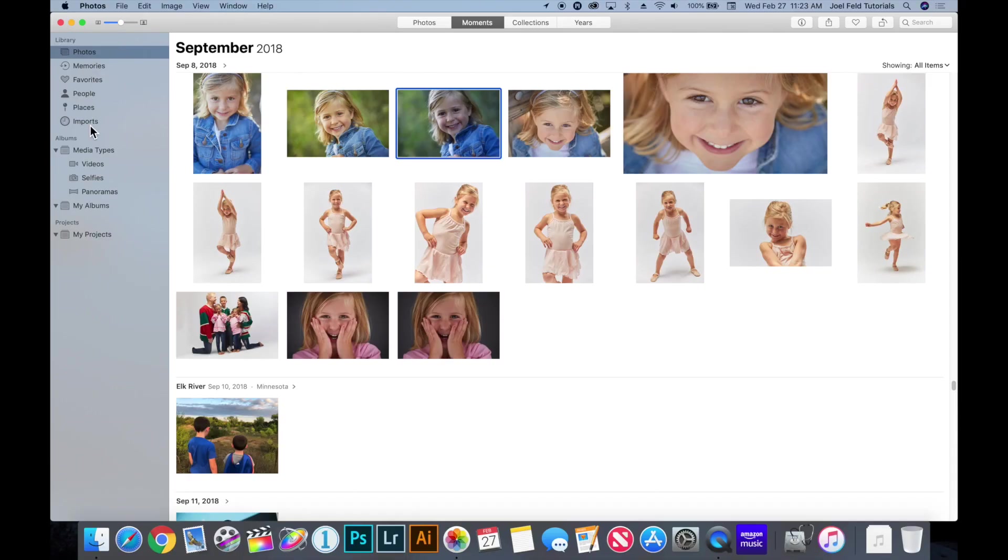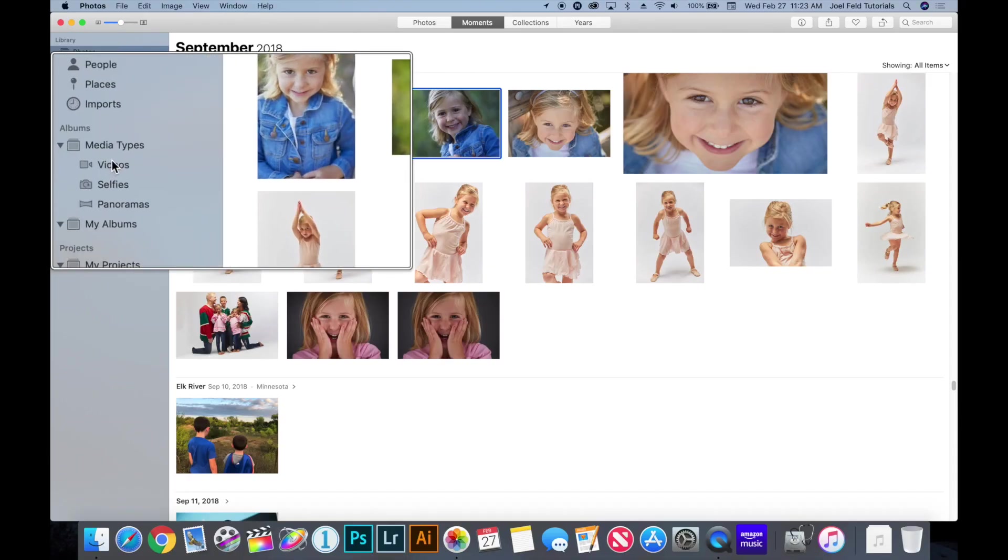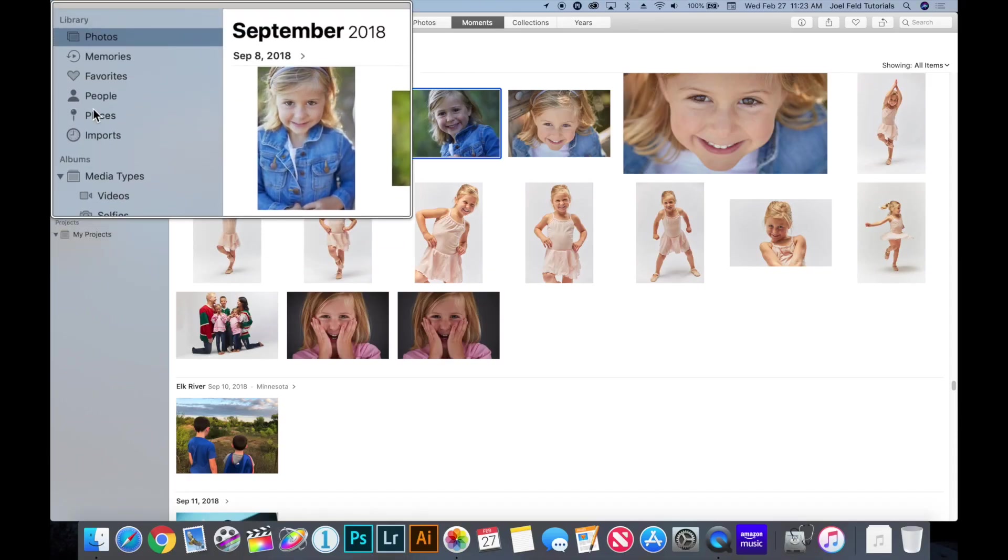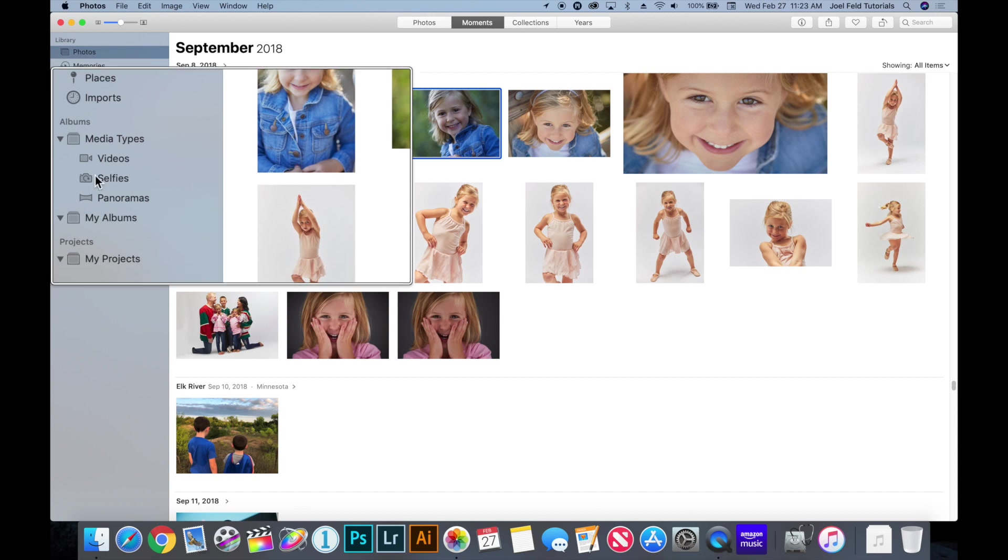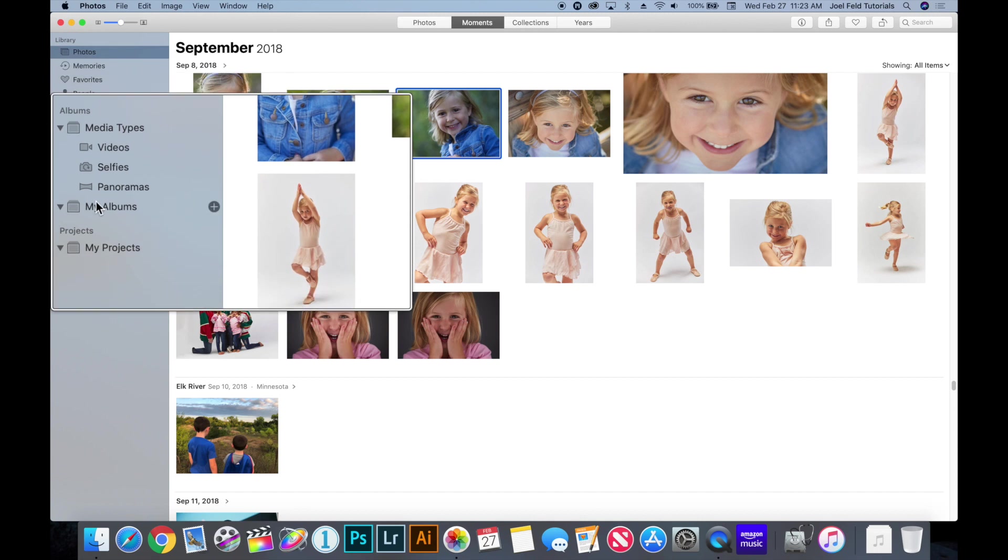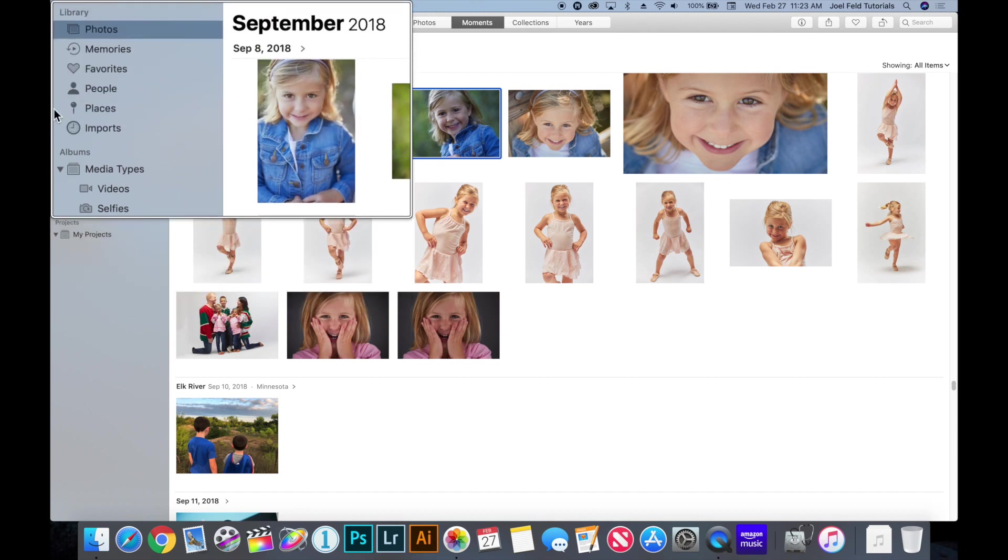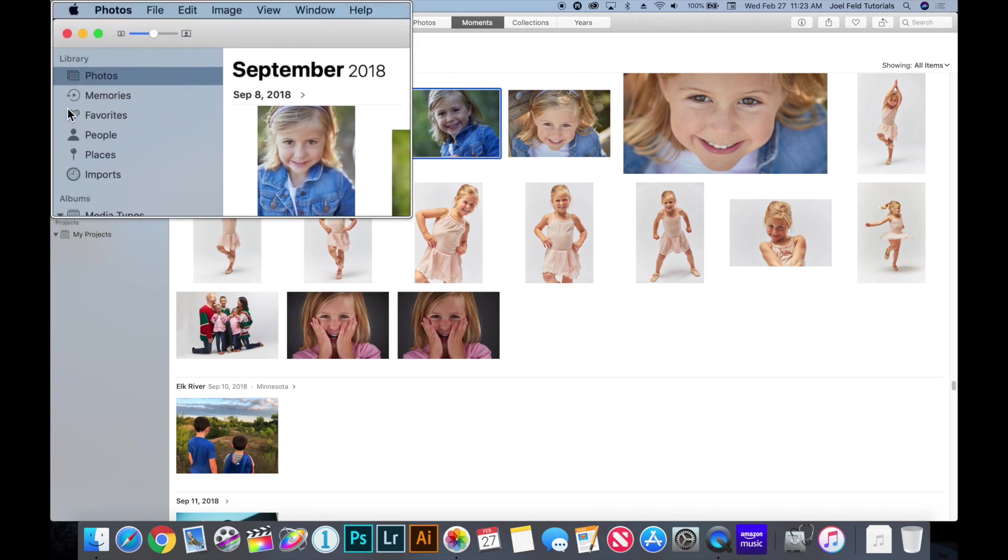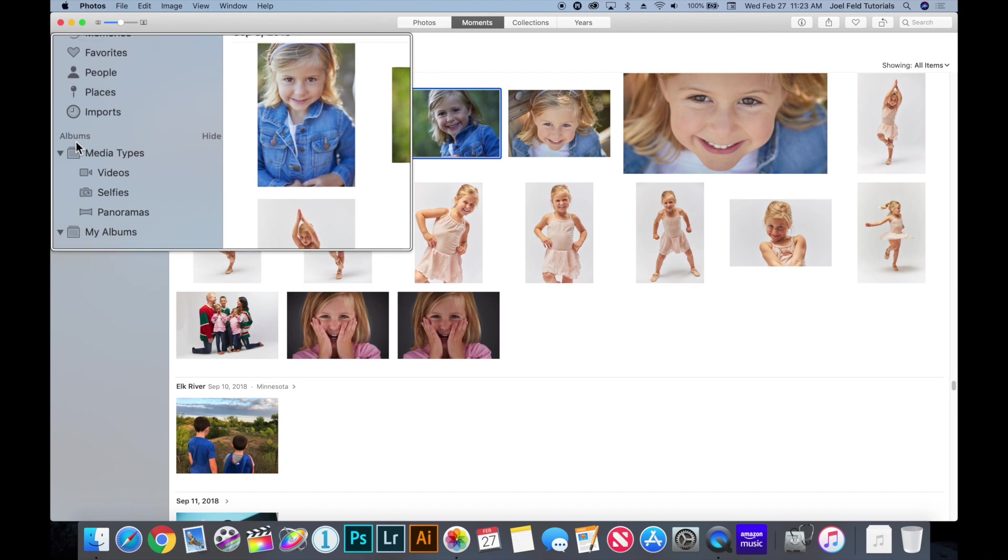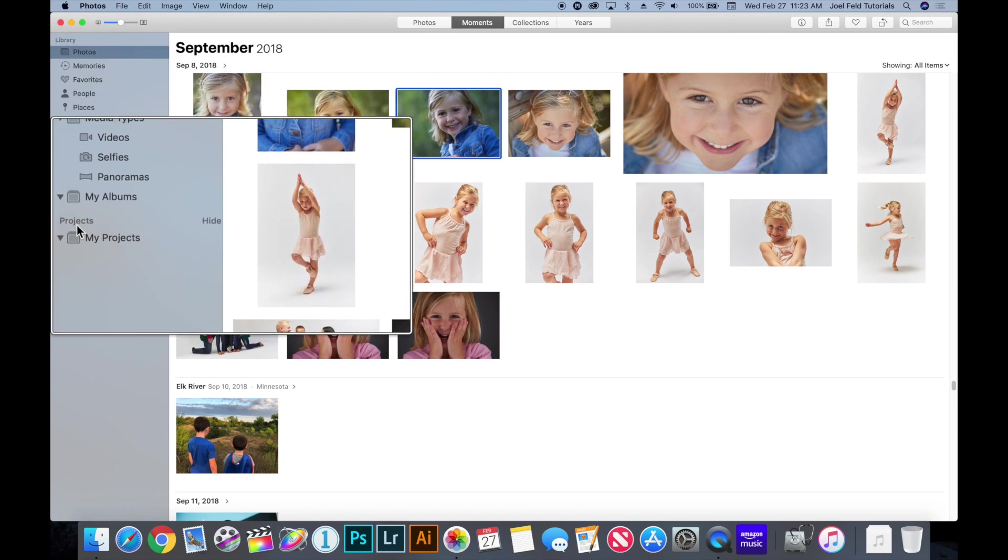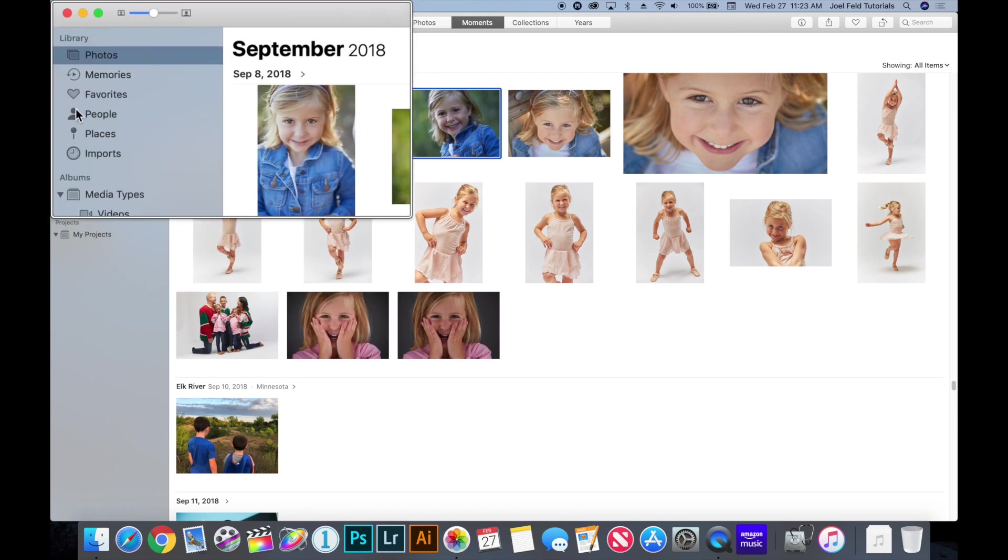Now we're going to start on the left hand side and kind of work to our right, because the left hand side interface, this whole sidebar, this is the majority of where all of your organization starts and it's broken into three main parts. You have your library, you have your albums, and you have your projects.